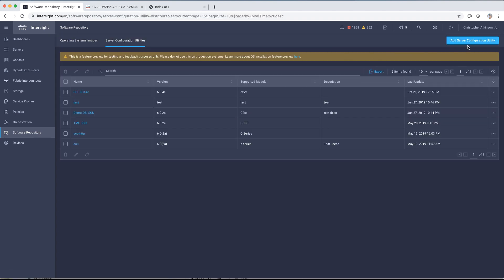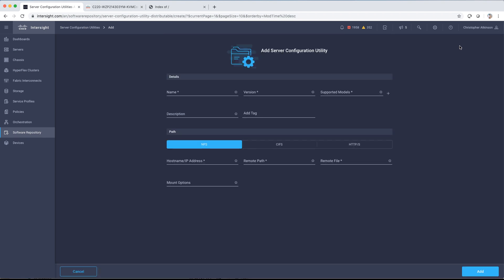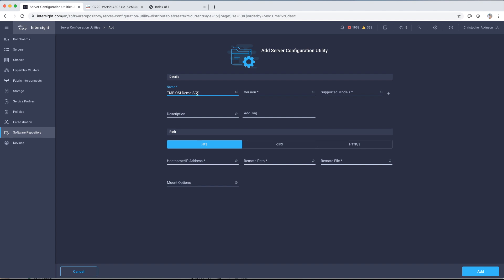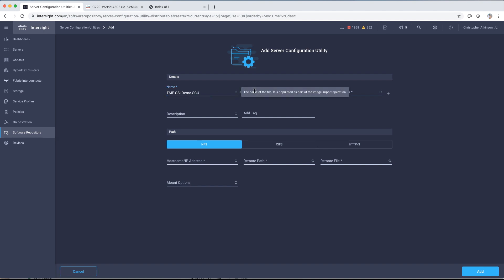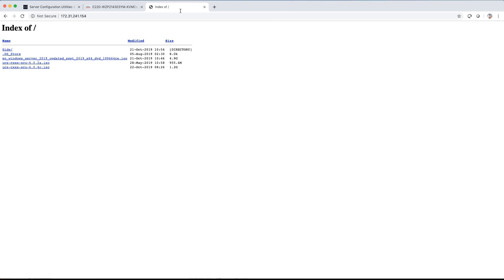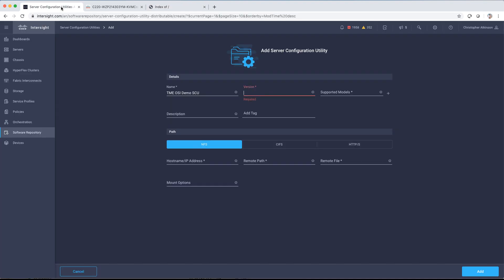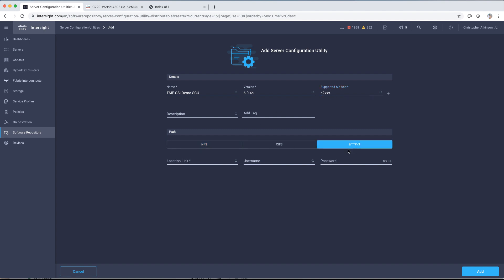So the first thing we want to do is add the latest server configuration utility that's available on software.cisco.com. We'll give that a name as well as version and the models that we want to support with this particular SCU version. These are free-form fields, so for this top part, no wrong answers. It's going to help you decide which particular server configuration to choose.